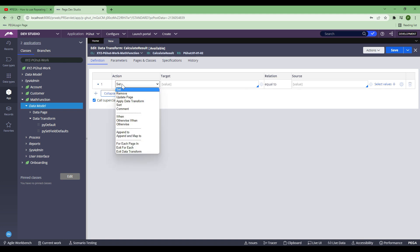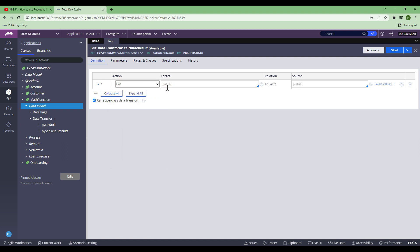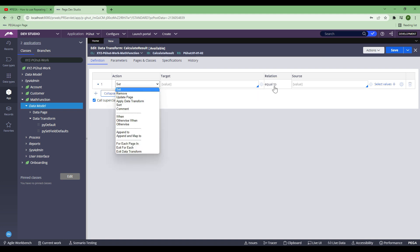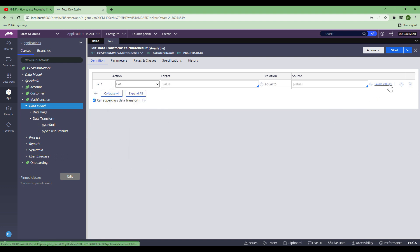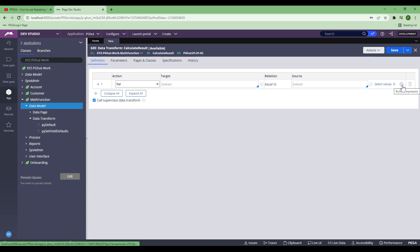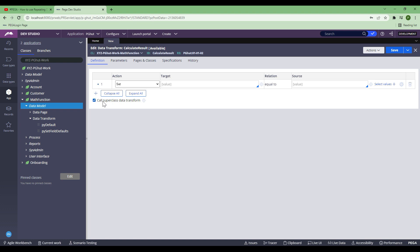In the source, you will choose a property that you want to get the data from. The relation will be 'equal' depending on what action you choose. There are certain select values depending on what option you choose. There is also a gear icon, which is nothing but to write your own expression. I'm going to have a use case which will cover that as well. There is also something called call super class data transform - I have already covered a video on that and I will give the link in the description box.